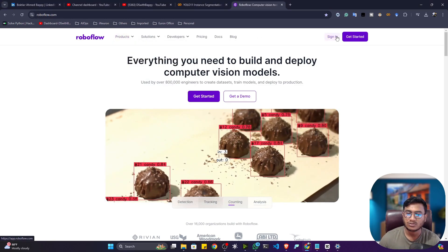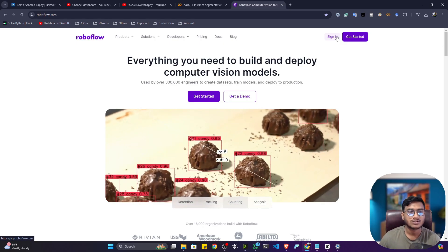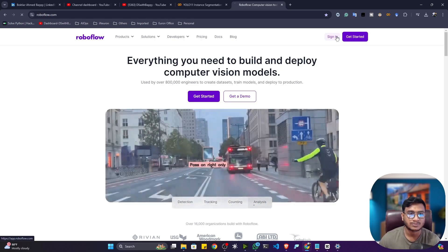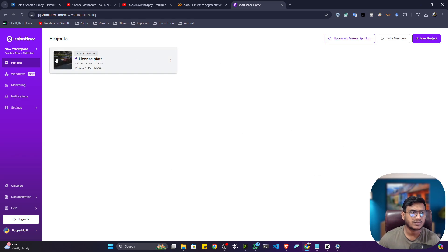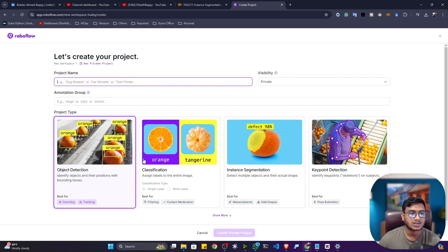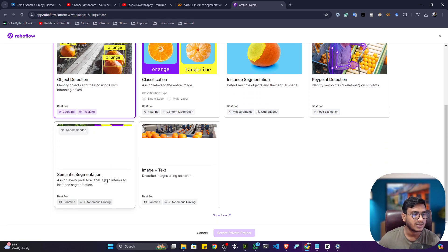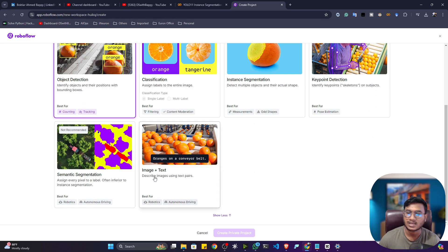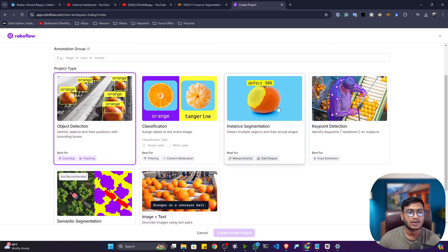First of all, you need to sign up with Roboflow. If you don't have an account, please log in first. For me I already have the account. Inside my account, previously I already created one project — for you it will be completely empty. Click on New Project and select the project type. Here we'll be doing instance segmentation, so we'll select Instance Segmentation. You can also select object detection, classification, keypoint detection, or semantic segmentation.